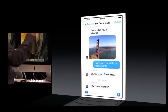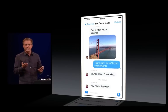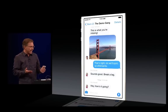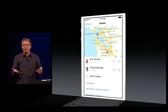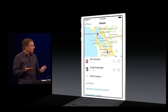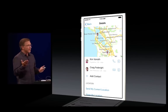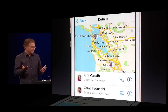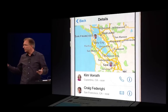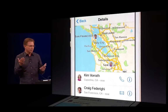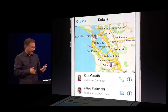What I have that's new in the upper right-hand corner is this Details button. If I tap it, it gives me all kinds of information about the participants and the message. Craig and Kim have decided to share their location with me. Craig, of course, is here with us in San Francisco while Kim is working hard back in Cupertino.